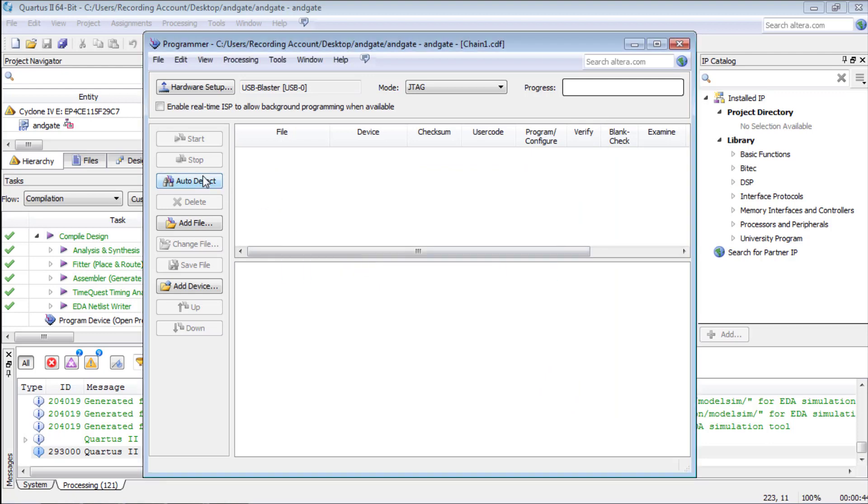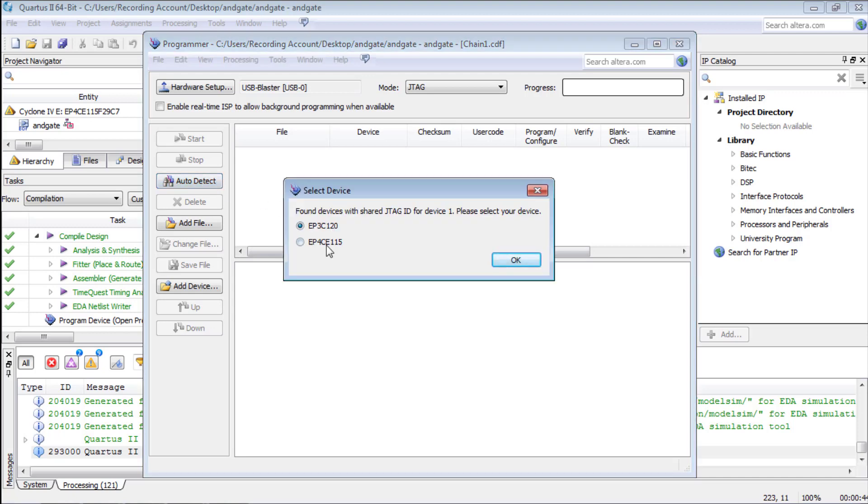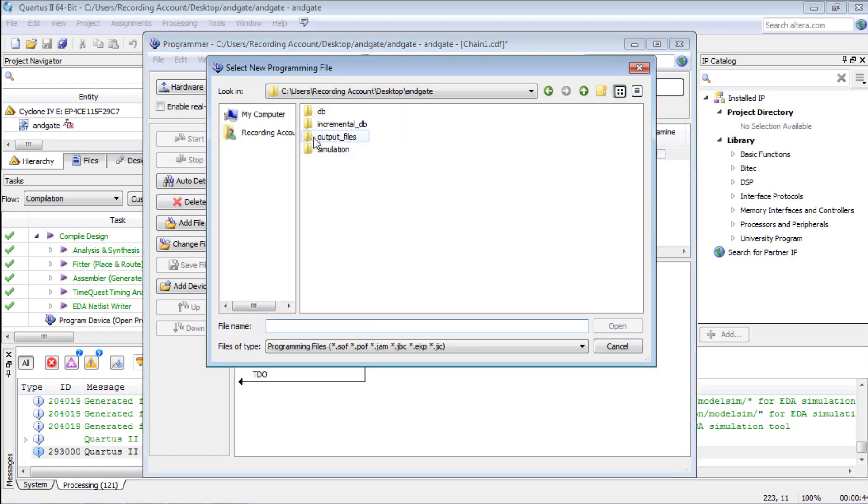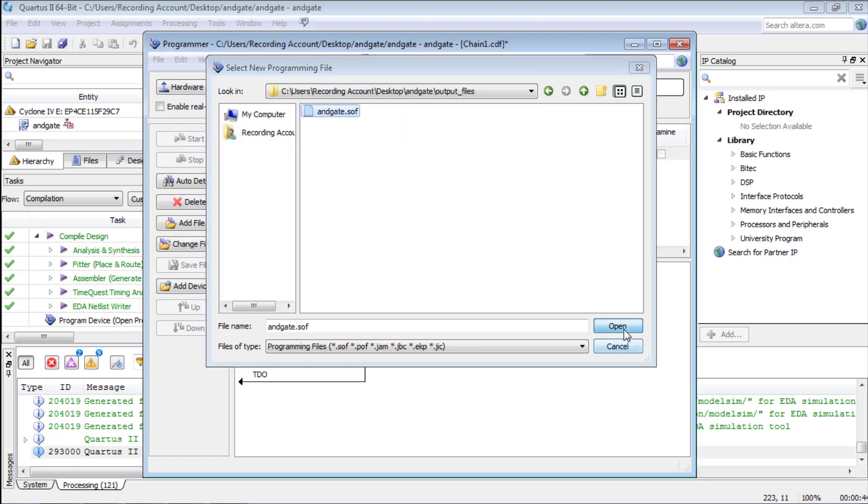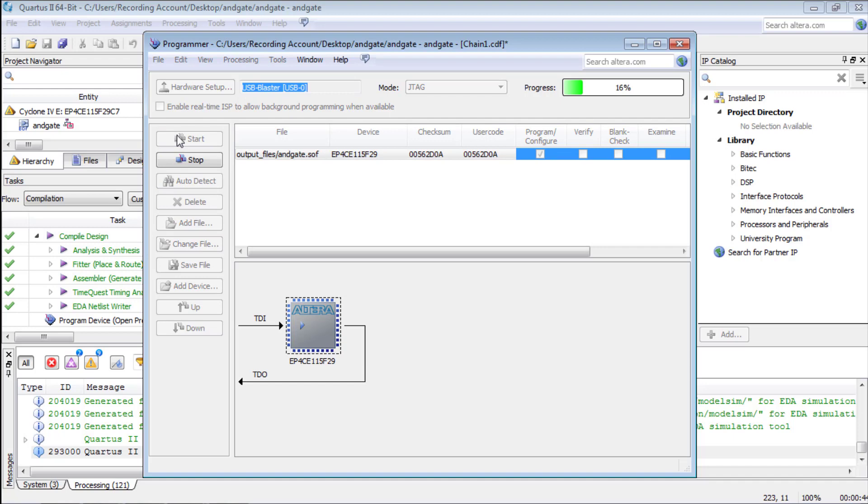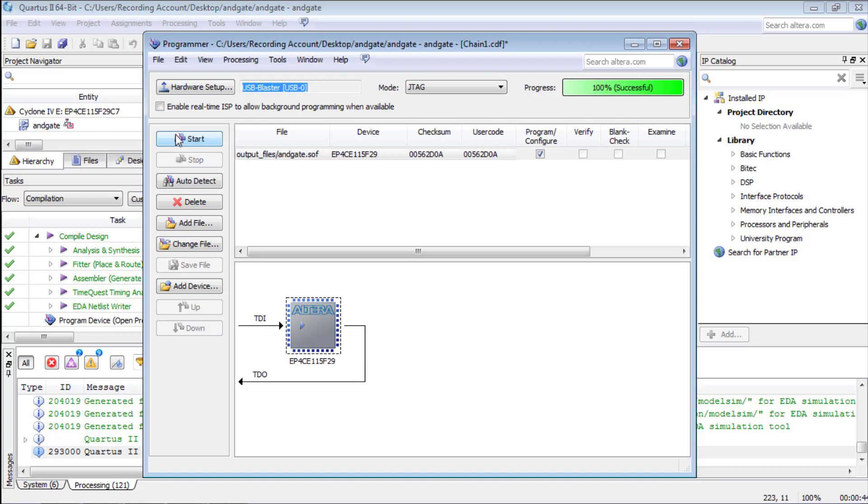Then press auto detect and select your device. In this case 115 is the device. Since no file is selected, double click it and then select the .sof file extension from the output files which was generated after the compilation. Configure the programmer and press start to load the compiled file onto the board.